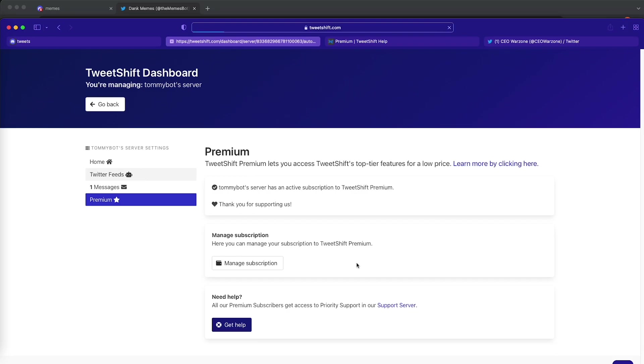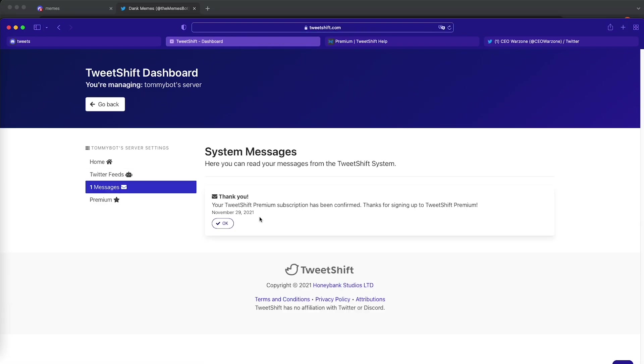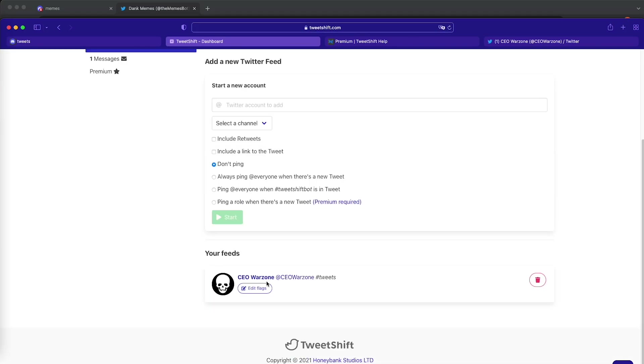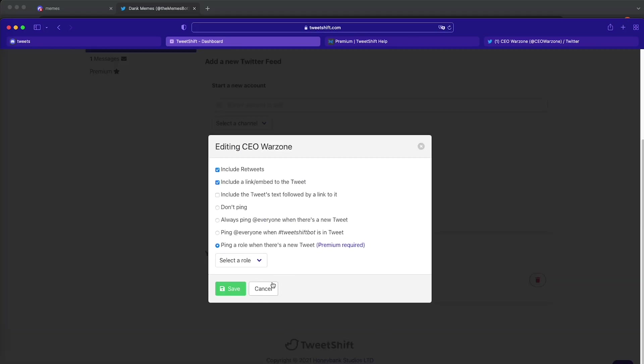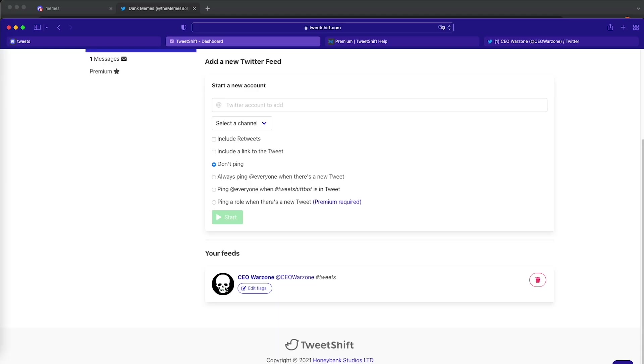Now let's go ahead and set that baby up to send me a message. So let's go ahead and click on edit flags. And I'm going to click this ping a role and I'm going to select a role. I'm going to click the green because I'm green and I'm going to save it.